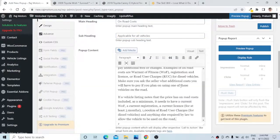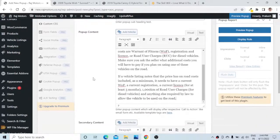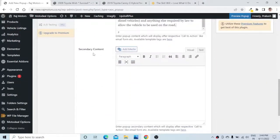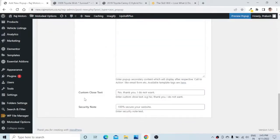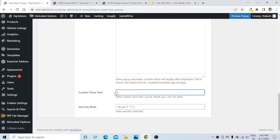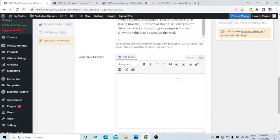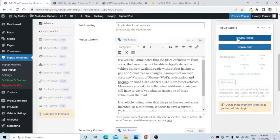I will copy the content and paste it in. Below that you can have a secondary content as well. You can set the custom close text and a security note — here I will say 'As per T&C.' If you want to keep the close text you can, or you can remove it. If you want, you can preview this pop-up now by clicking Preview to check how it will look.